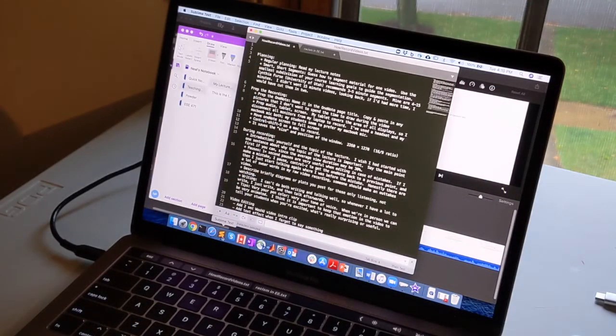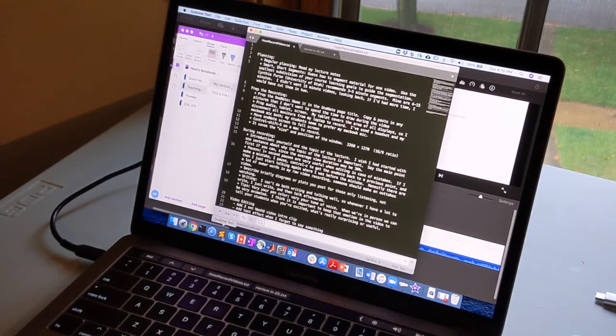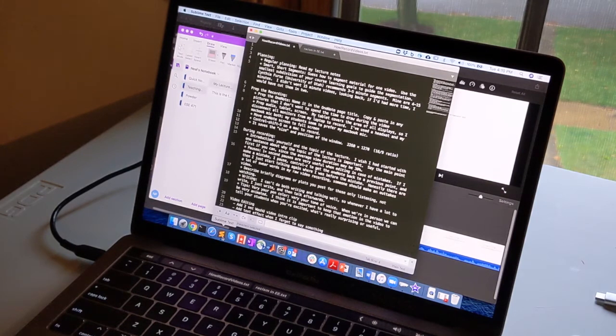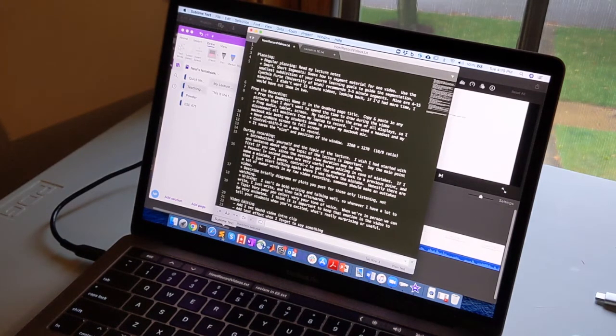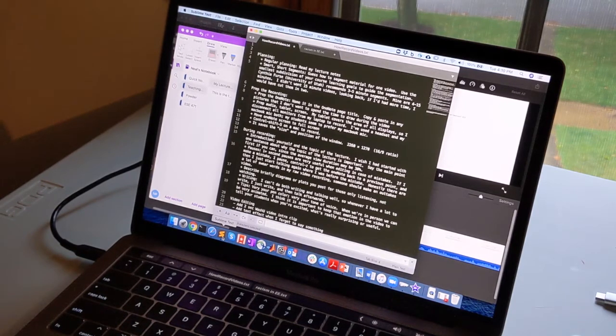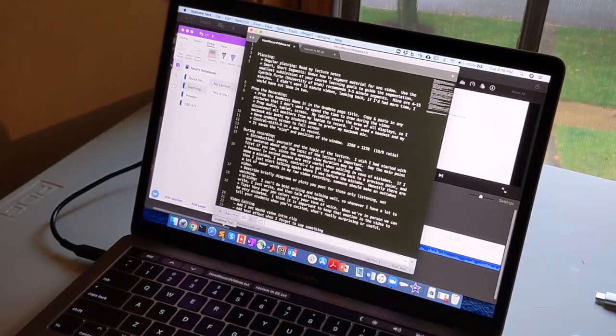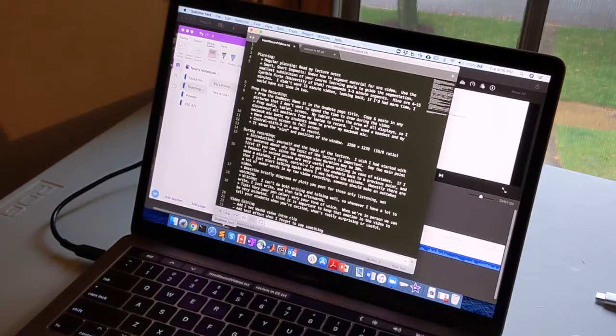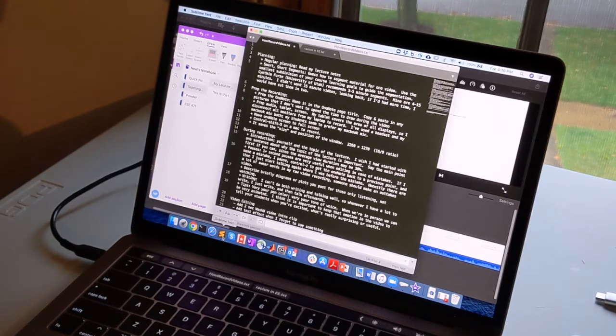So first, I'll start with my planning process. I read my lecture notes. I try to figure out what segment of material for my learning objectives would fit in a five-minute talk. Sometimes it's just summarizing an area, sometimes it's teaching a particular skill, sometimes it's solving a problem, but I try to figure out what will fit in five minutes.